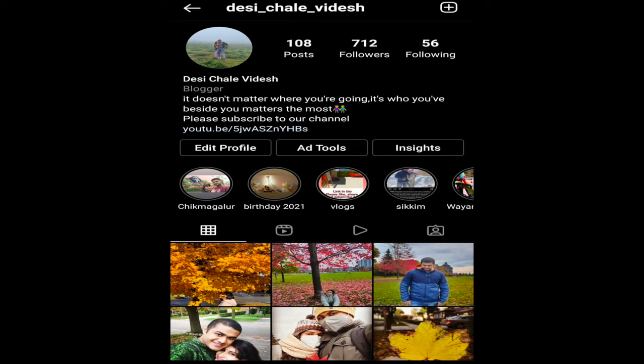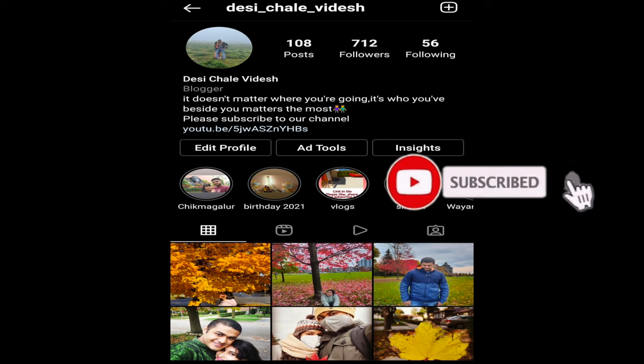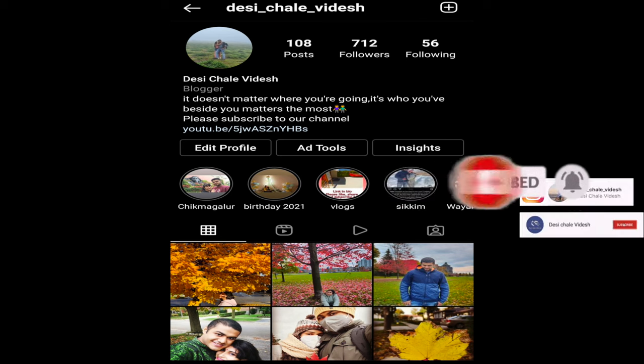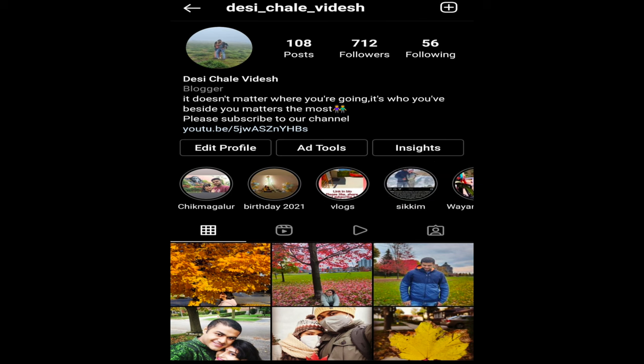So yeah, that's it. I hope you found this video helpful. If you have any other query you can just ask me in the comment section, and if this video was useful to you please like the video and also share it with others. Thank you.